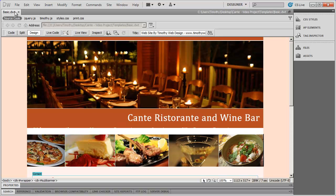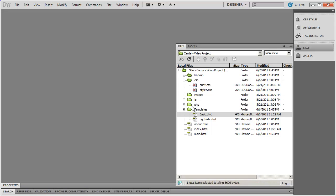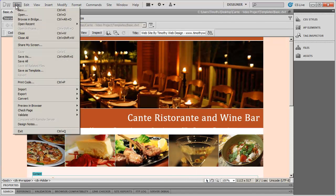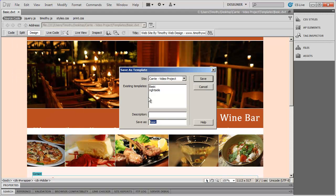I've gone ahead and opened up my basic template. If I go into Files, you'll see in your templates folder there's the basic DWT — DWT is the default extension for a Dreamweaver template. I'm going to go ahead and use that as the starting point for this third template. I'm going to double click on that to open it up, and then go to File and select Save As Template. This time, instead of calling it basic, I'm going to call it slider.